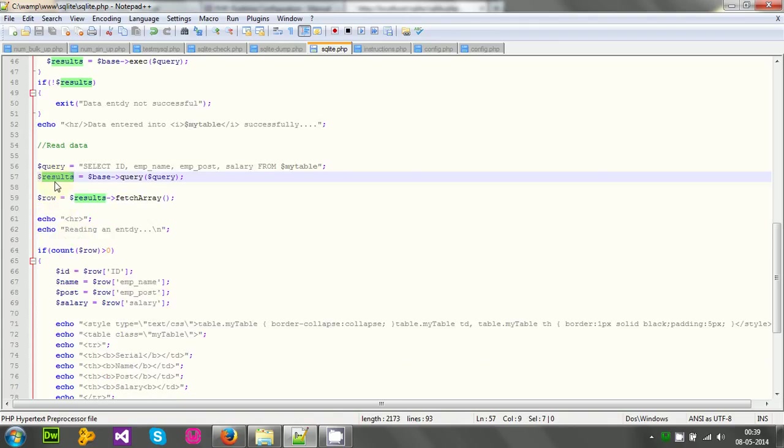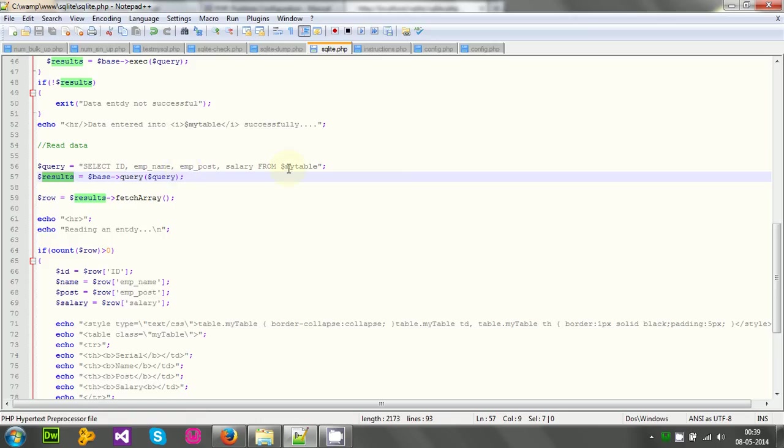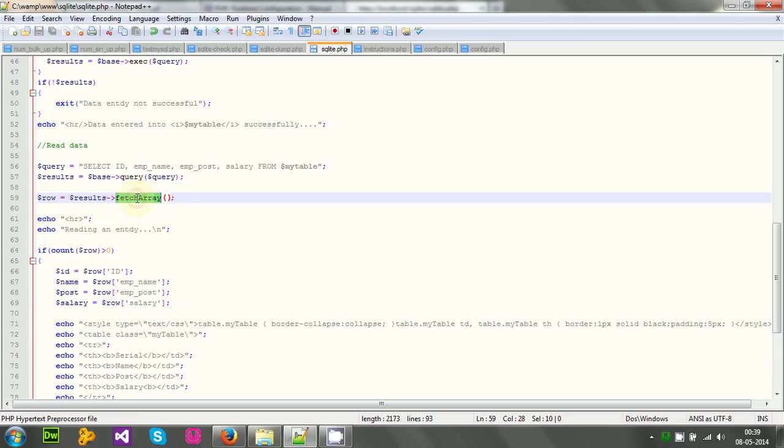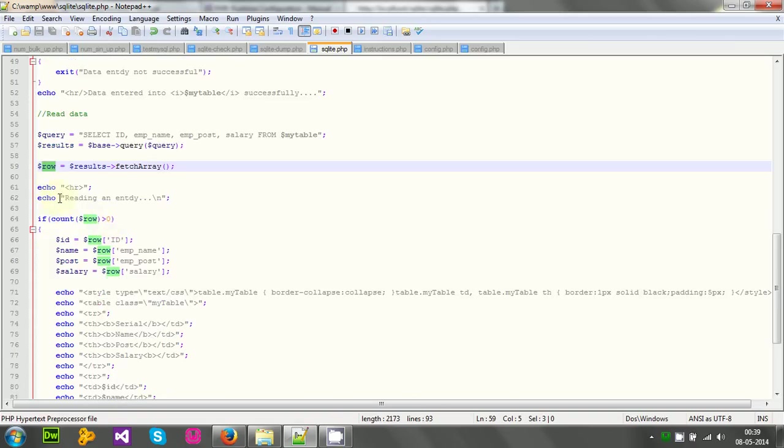And after executing the query, I will get some result here. That is the result, that is the row actually that is returned from the table. To get the row inside an array, I have to call the function fetch array. Using the fetch array method, I will get the result inside the row variable. Actually row is an array. Actually I will get the result inside row array.